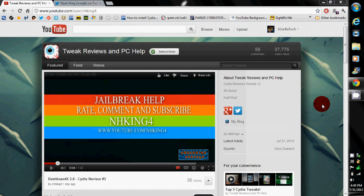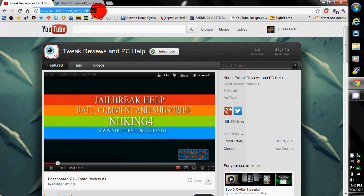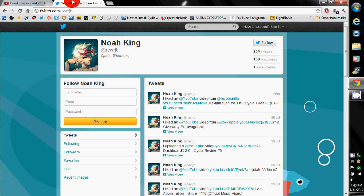Hey guys, Iago Tech here. Before we start our video today, I suggest you guys go over to NHKing4's YouTube channel. He does some tweak reviews for your iOS device, PC help, and a couple tutorials. Also, follow him on Twitter. His Twitter name is RVWRJB.